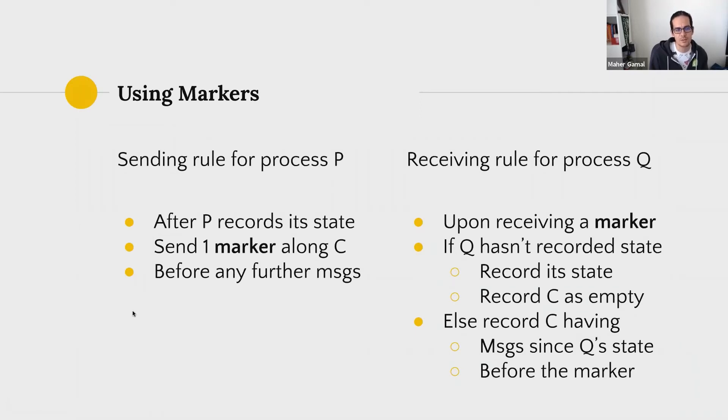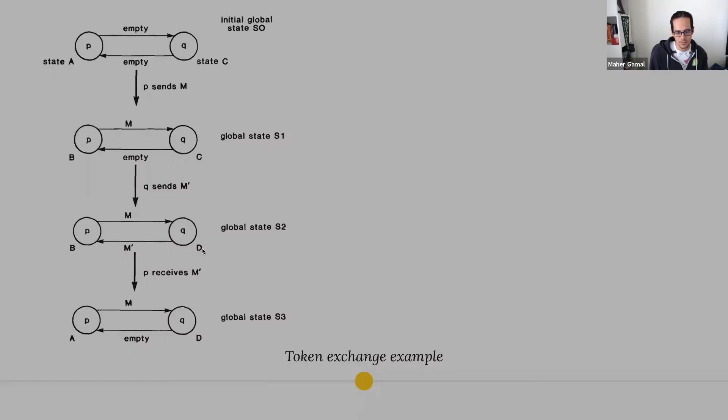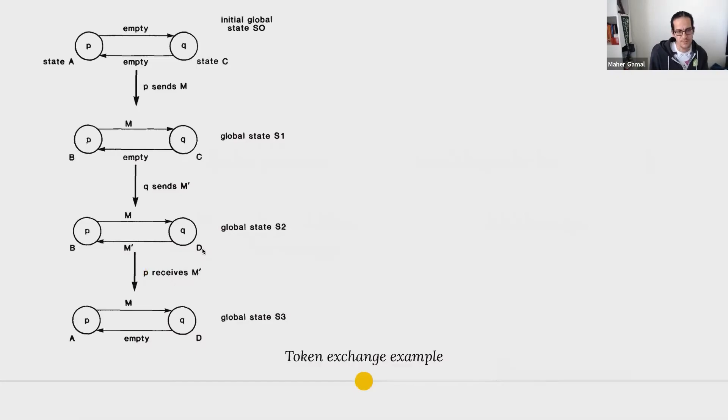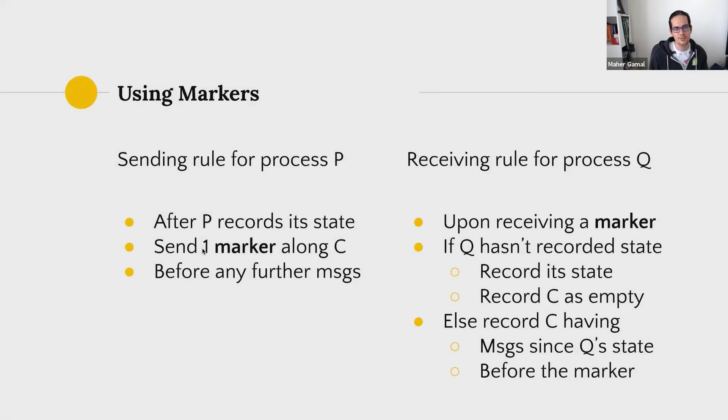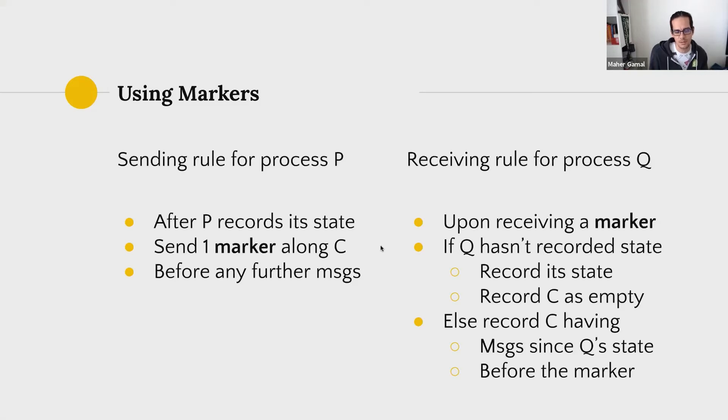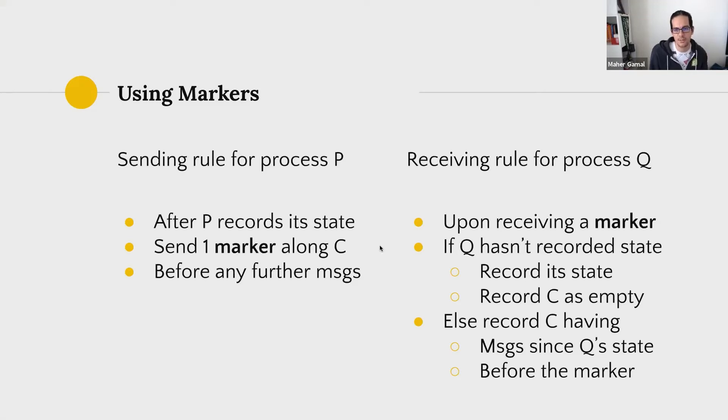So there are some rules here. The sending rule is that after process P records the state, sends one marker along the channel C before sending any further messages. So P has recorded state, toss the marker after that, and now on to the receiving side.